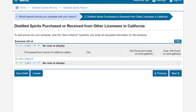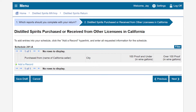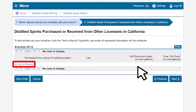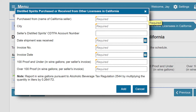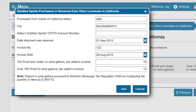We will select Manually and click Next. This will take us to the Distilled Spirits Purchased or Received from Other Licensees in California page. To get started, we will click on Add a Record. A box will populate and we must enter all the required fields in order to proceed. After entering all the information, we will click on Add.